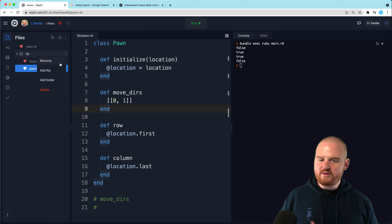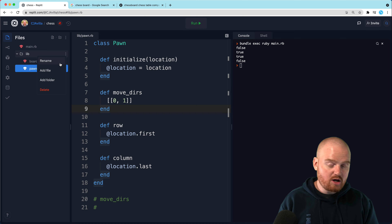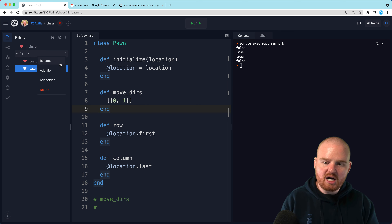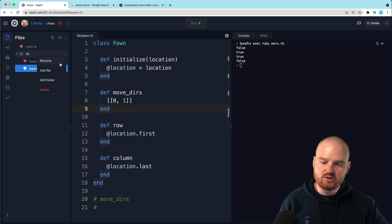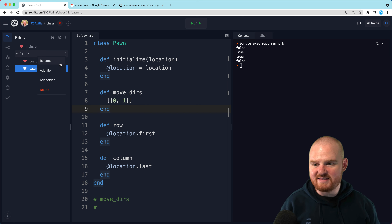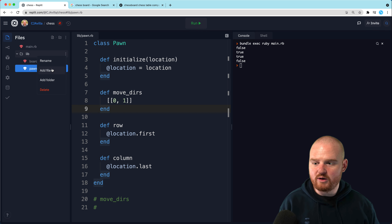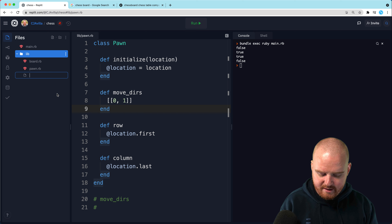Let's make another piece. One of the things you should do when building object-oriented code is to wait to merge things into a parent class or module until you have several examples where it's very clear you want to DRY things up. DRY stands for Don't Repeat Yourself. We don't want to DRY up the code too quickly. So let's add another file — we'll call this one rook.rb.